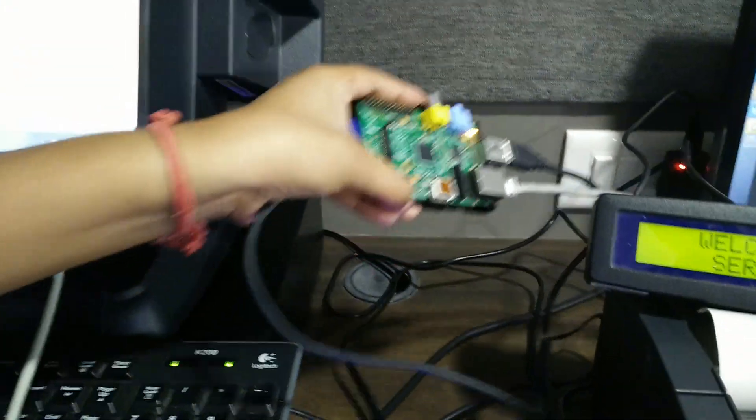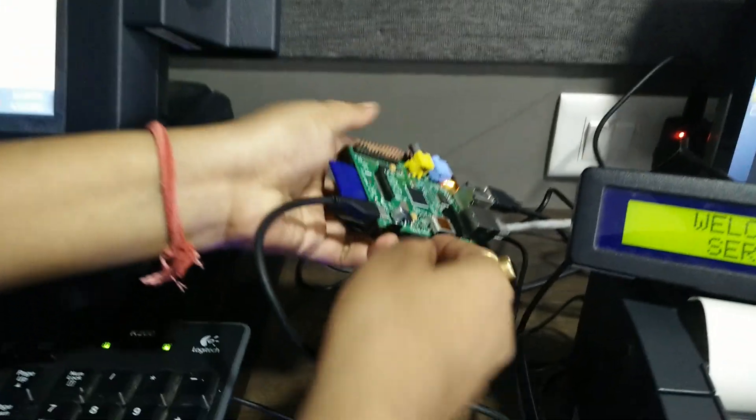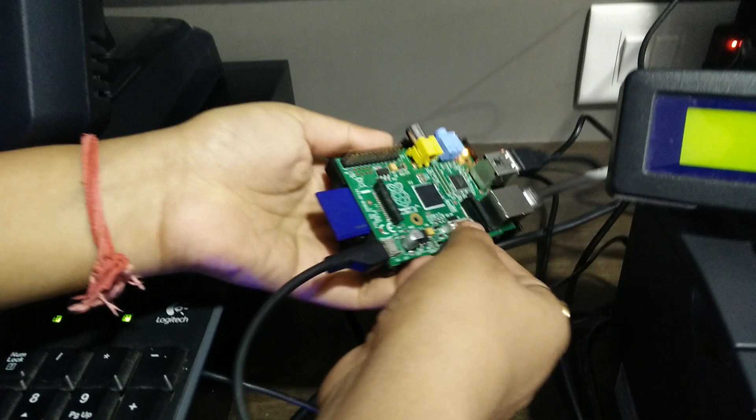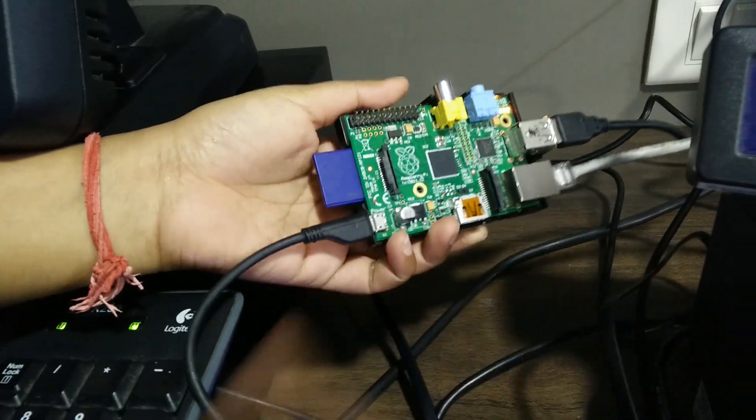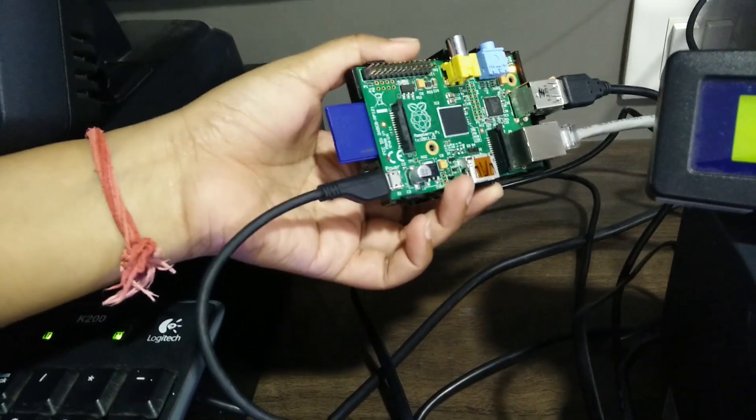Good morning. Today I am going to demonstrate how we can set up a POS system using Raspberry Pi.